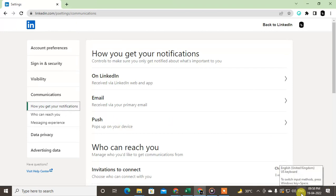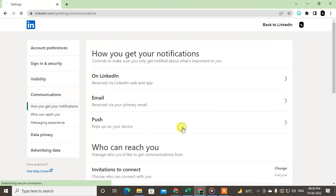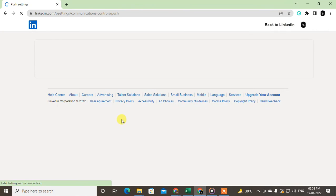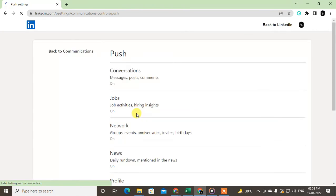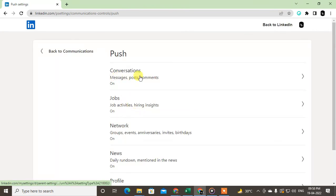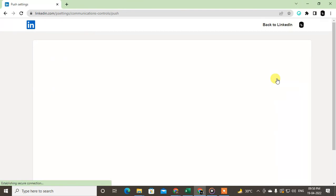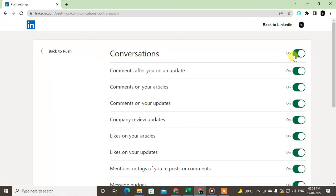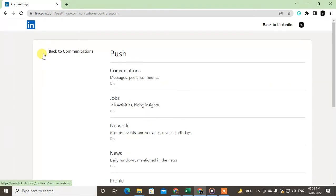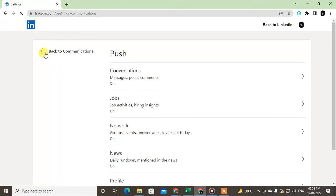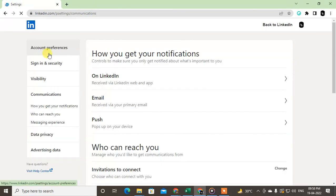So here you will get the notifications. Just click on it and you can also turn this off individually, or you can turn off everything at once. So that's the settings, guys. And for emails, as I showed you, go to the email.